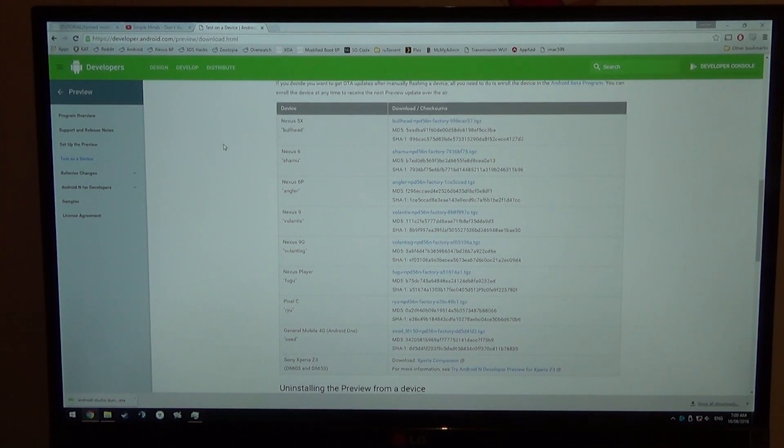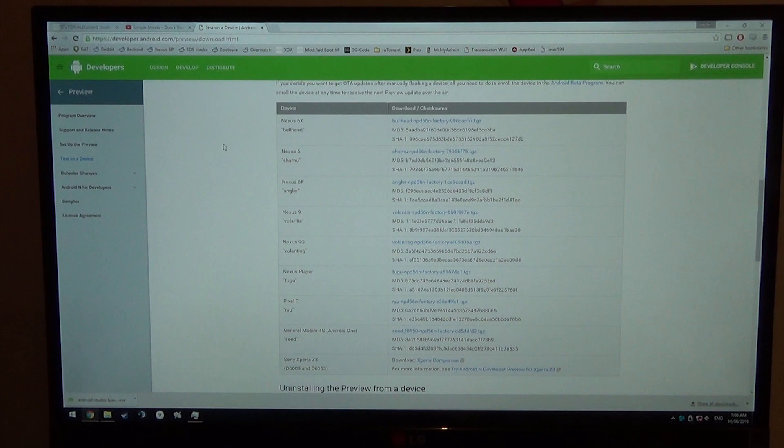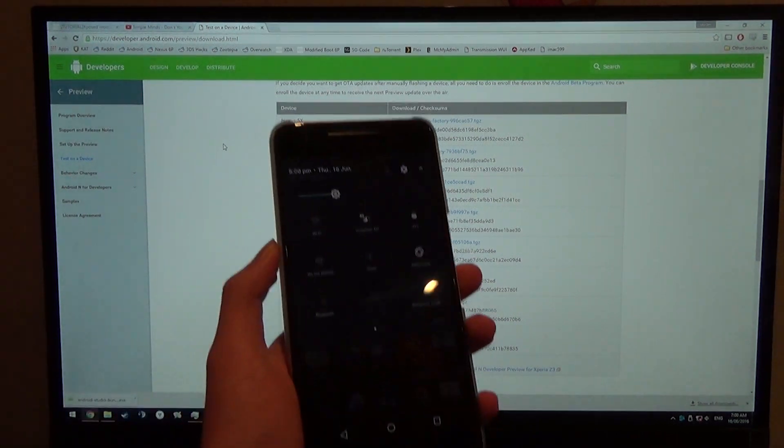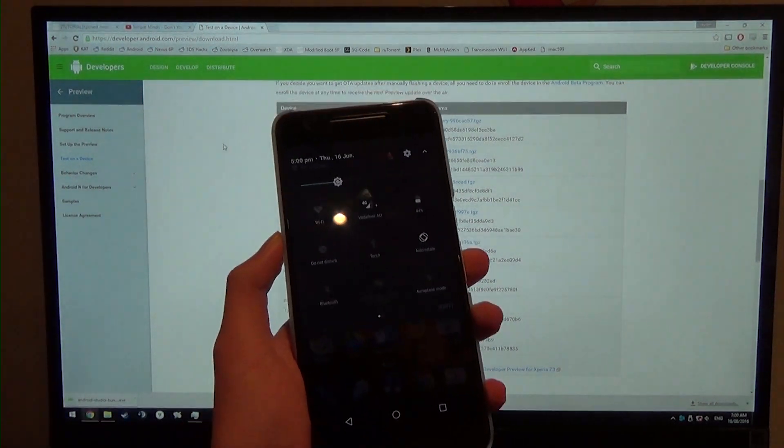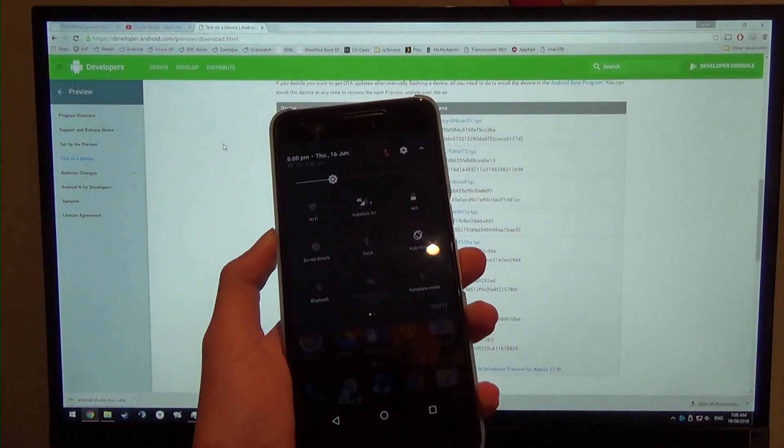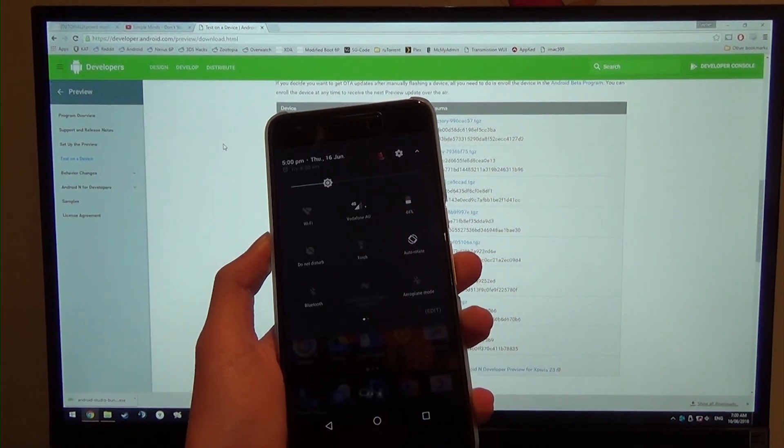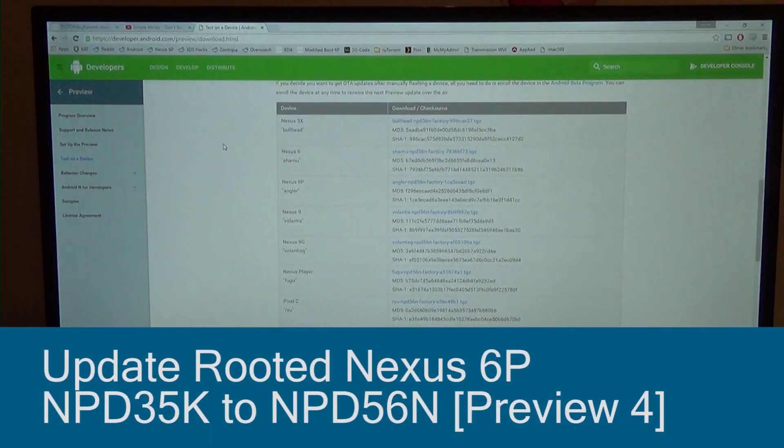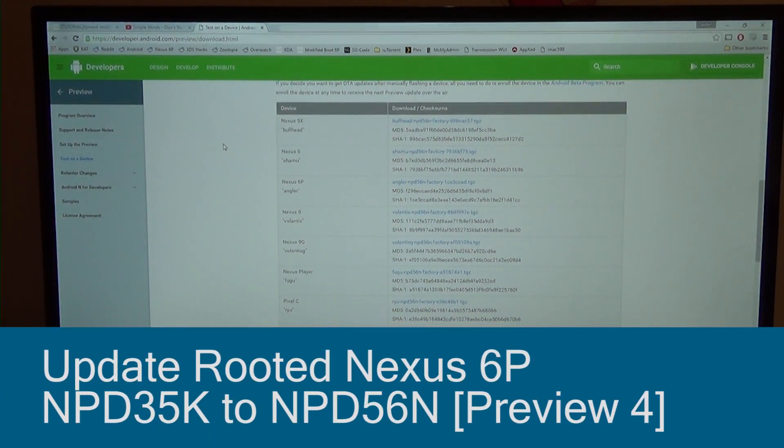Hey guys and welcome back to another video. Today I'll be showing you how to update your Nexus 6P on the beta Android N program, from the NPD35K to the latest one that was released today, Preview 4.